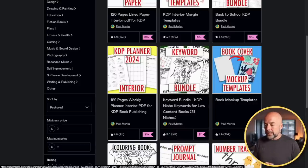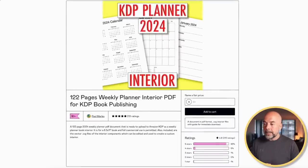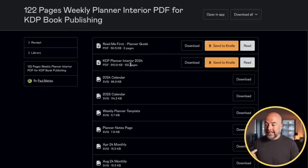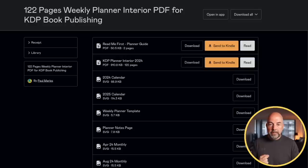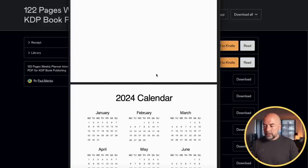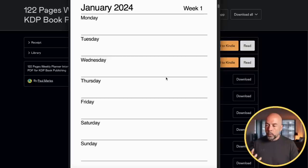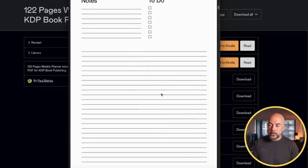If you follow the link in the description, it will take you to my Gumroad shop and this KDP planner — the 2024 interior. When you get to the download page, you'll find a planner guide which is worthwhile reading — just a brief guide with links to some useful resources. Then we've got this KDP planner interior for 2024, which is a 122-page PDF for an 8.5 by 11 inch book with no bleed. The PDF contains a 2024–2025 calendar, monthly planner pages, weekly planner pages, and on the opposite page to the weekly planner, an area for notes and to-do lists.